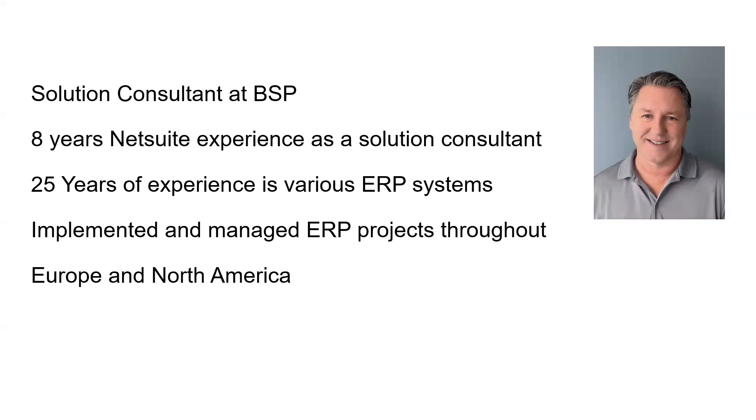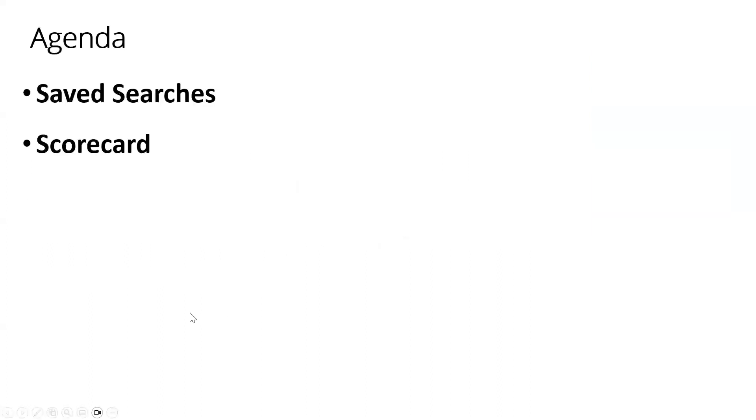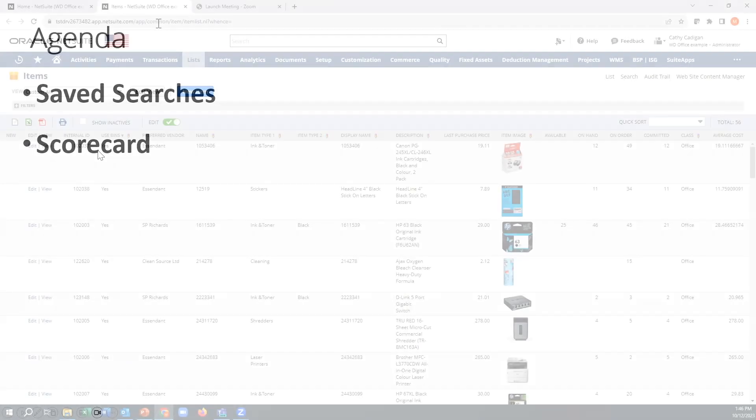Today, I am going to walk you through what we need to create a scorecard, which is pretty easy. You need a saved search or multiples, and then we need to create a scorecard, and I'll show you how to do that.